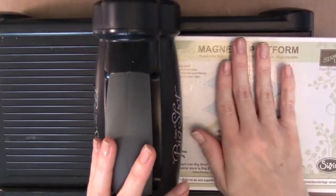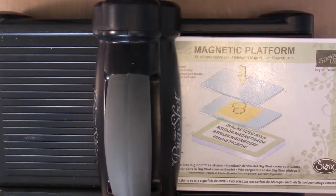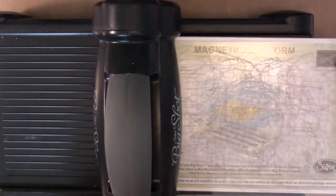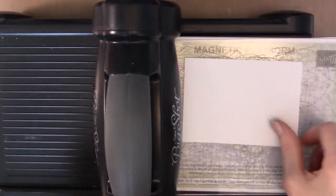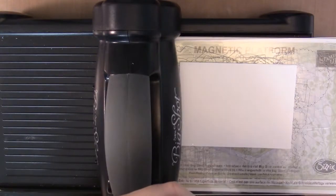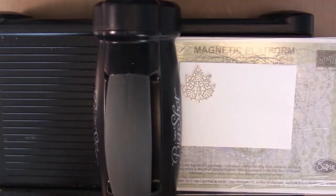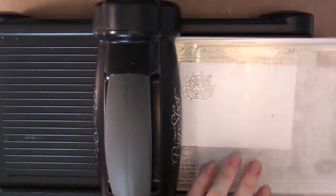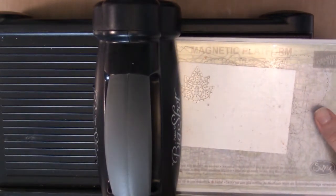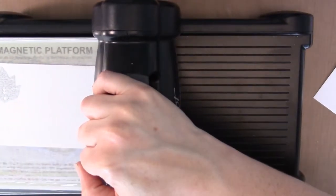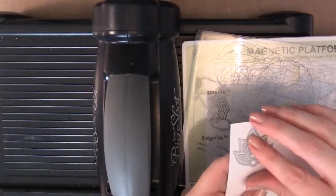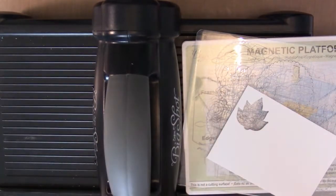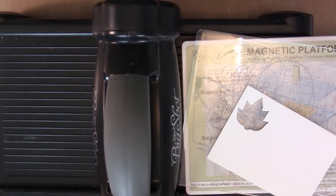I've got a big shot out, going to use a magnetic platform. If you're going to be doing a lot of cutting with thinlets and framelits, invest in the magnetic platform, it makes life so much easier and you go through far less washi tape. So let's get our cutting plate and whatever color cardstock you want. I tend to do a lot of cutting out in whisper white because then I can color it whatever color I want later. We're just going to cut out three to four of these images.